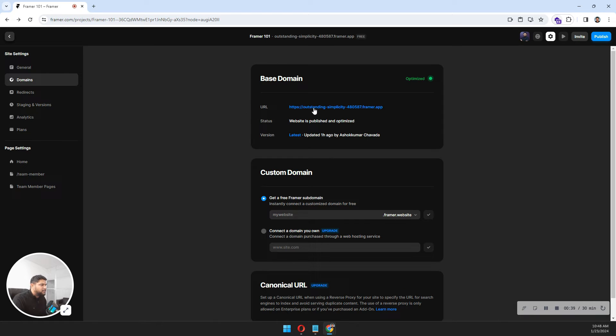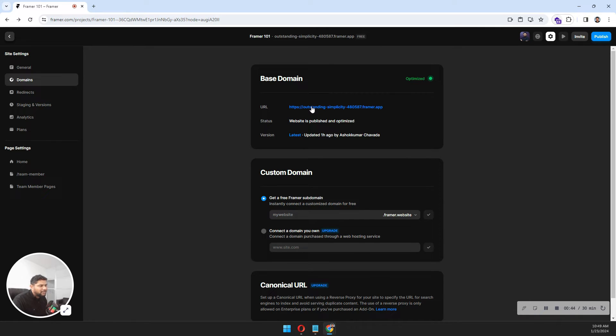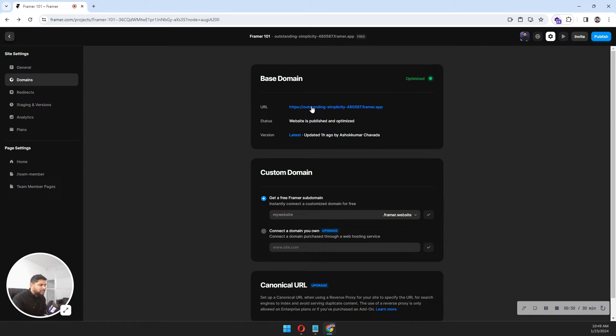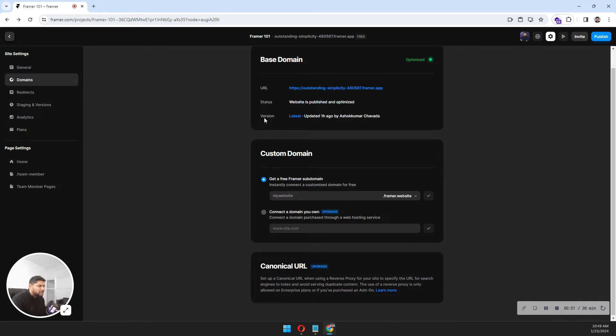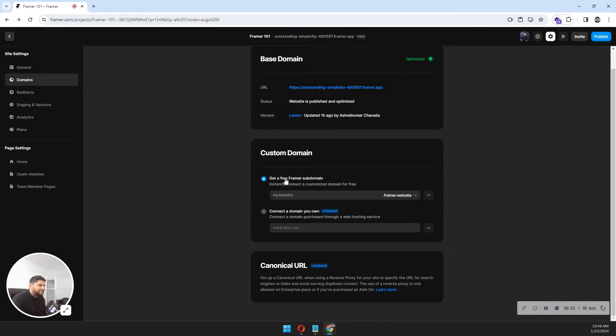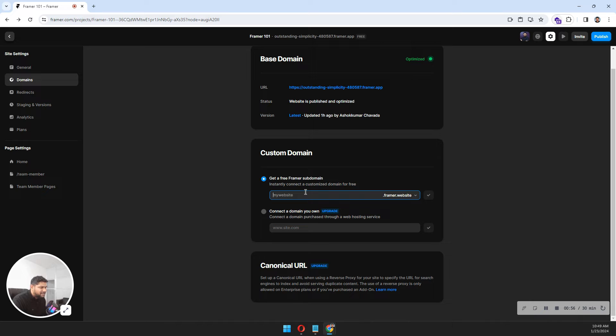Here's my base domain. This is the domain that you can share with anyone so they can review and test your website on their mobile, tablet, or desktop version. For testing purposes, you can get a free subdomain from Framework that you can add here and use to share with your clients, particularly for client websites with their names.